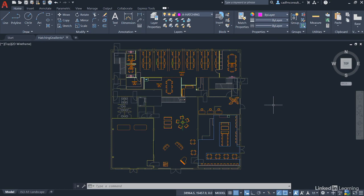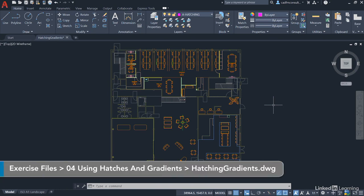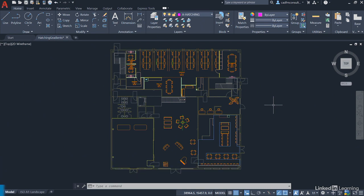We're starting a new chapter now in our course, looking at hatching and gradients in AutoCAD drawings. We've got a new drawing for you called hatchinggradients.dwg that you can download from the library to follow along with the videos as per usual.